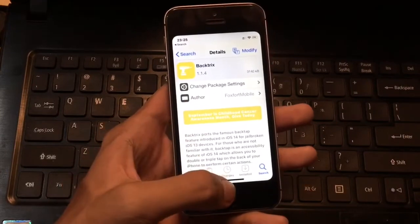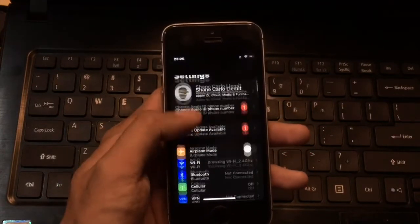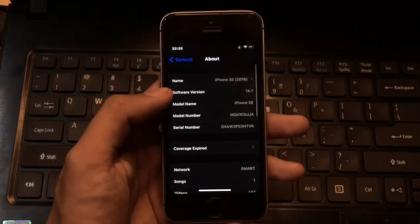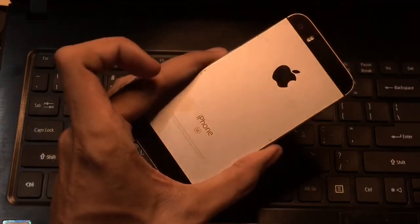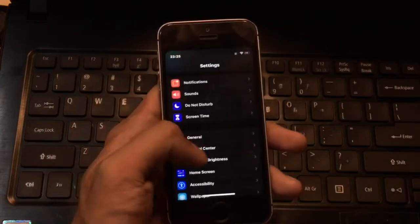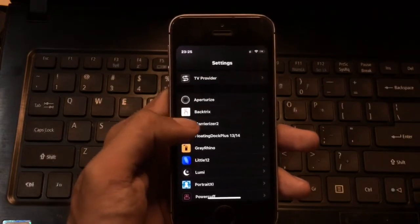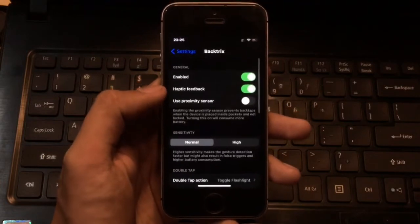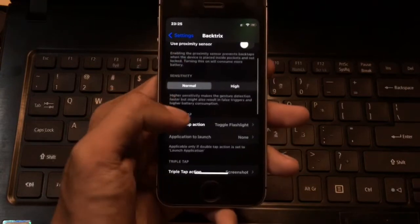Launch Settings. This is an iPhone SE running iOS 14.7 — you can also see the back iPhone SE logo right there. Scroll down and find the BackTricks tweak, then tap it and click Enabled. There are a bunch of options to choose from.